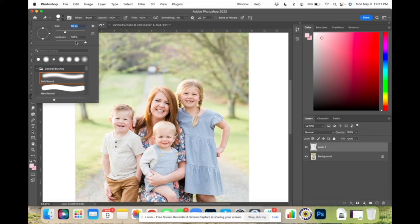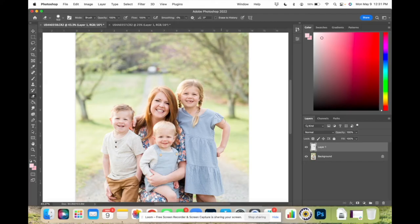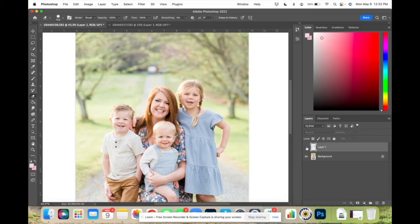I'm going to make the eraser bigger. The hardness I'm going to bring down because I want it to be softer around the edges. When you have it super hard, it's like a clear cut. When you have it softer, the effect isn't as sharp of a line. So I'm going to go in specifically around Caitlin's head and erase a little bit. This line right here — we're going to erase that so there are no weird duplicate spots. I'm going to erase right here on Caitlin's head a little bit because the neckline is looking a little funky, and that looks fine.